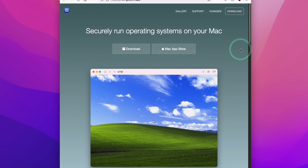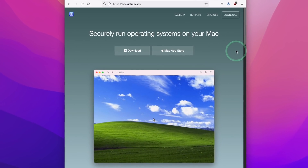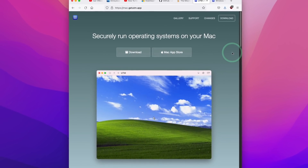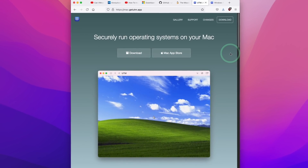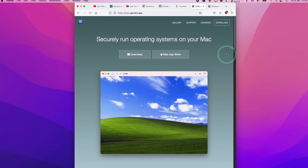The main benefit of using UTM is that this is completely free open-source software, which will never be a paid-for product, and you can do all of your Windows testing without worrying about payment.